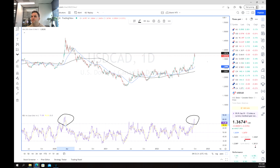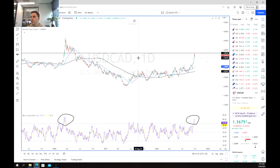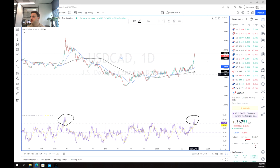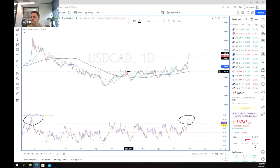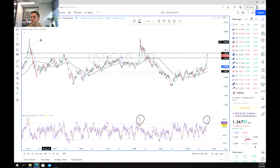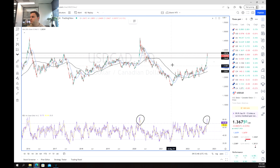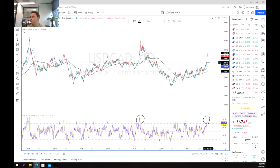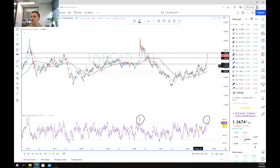If we do look at a short position, we're potentially seeing targets at 1.35 as a short-term target, and then as we look further out we may fall back all the way to 1.32, which is that most recent level of support.